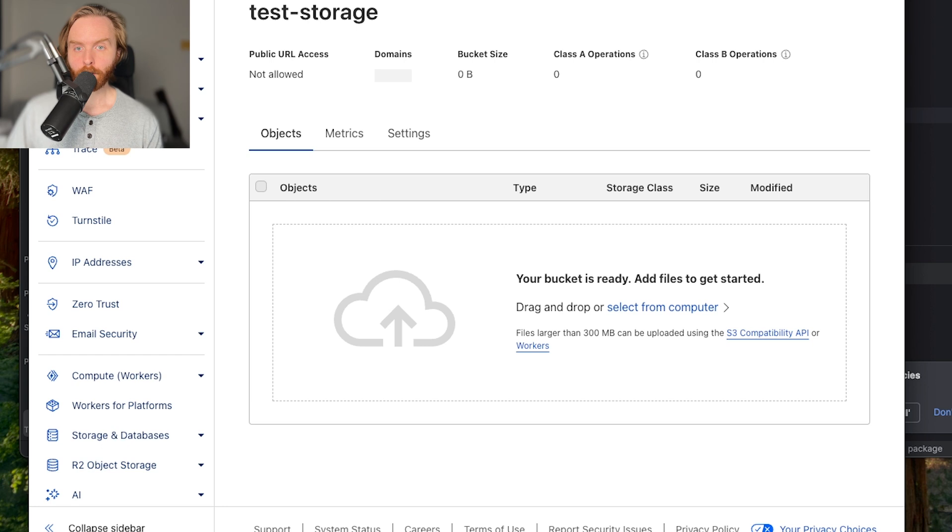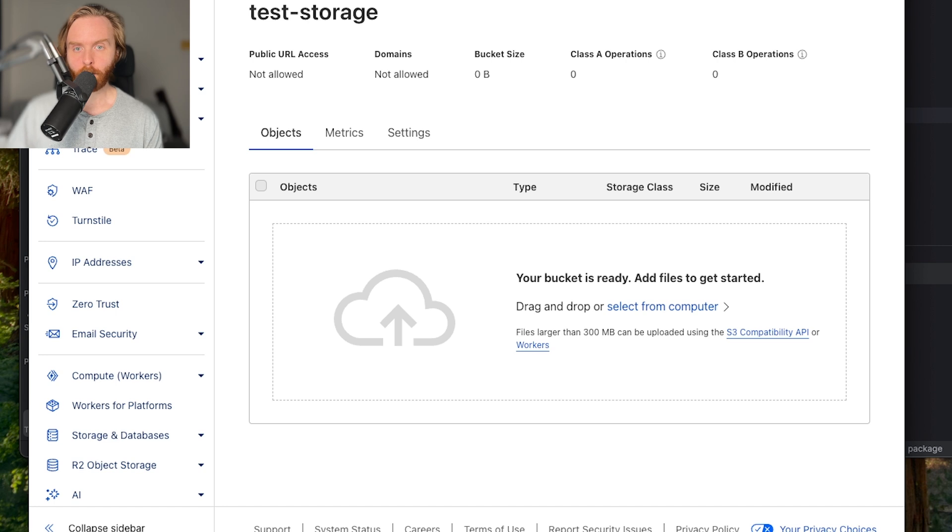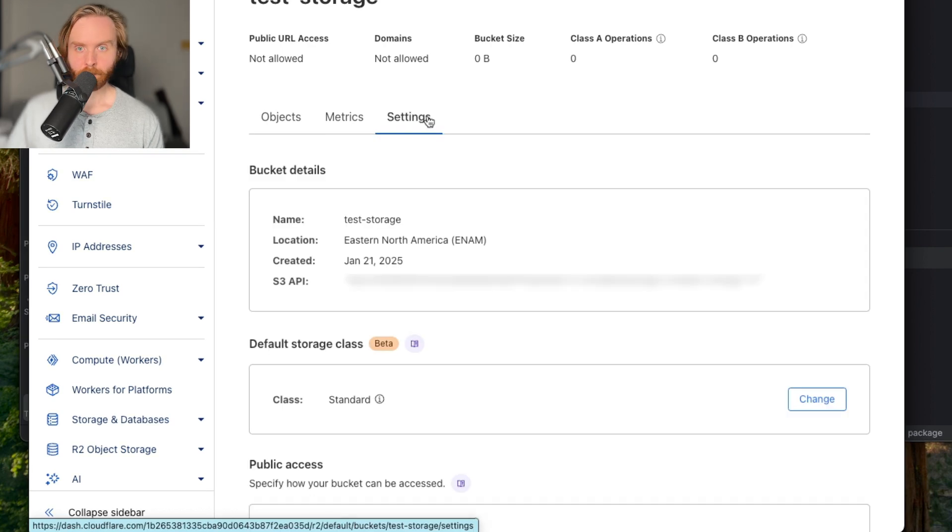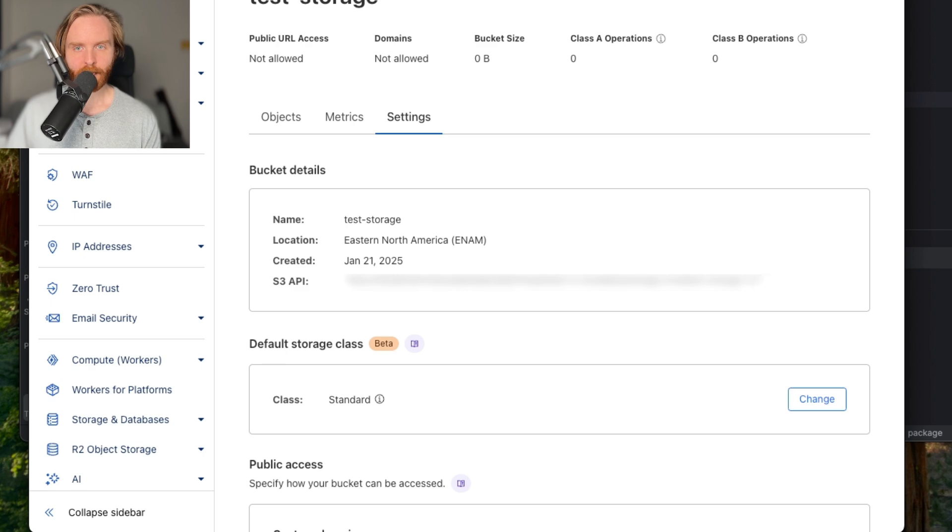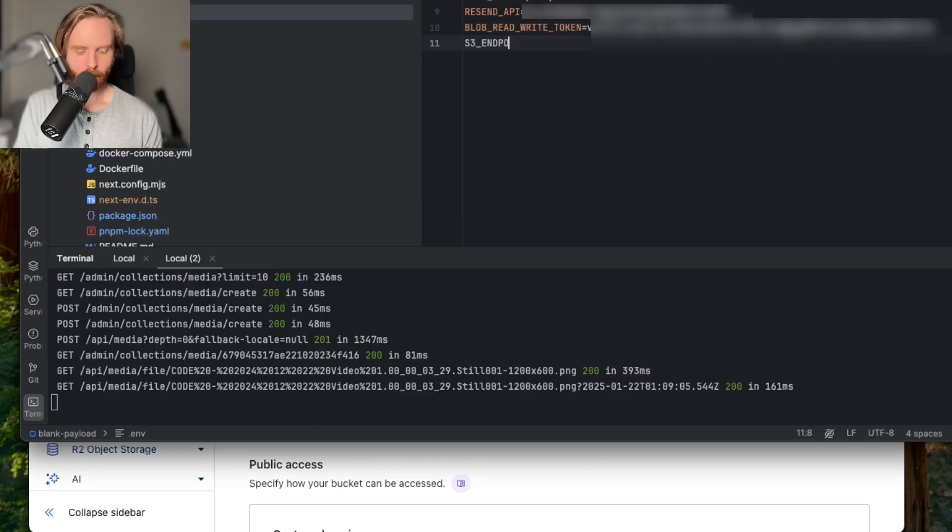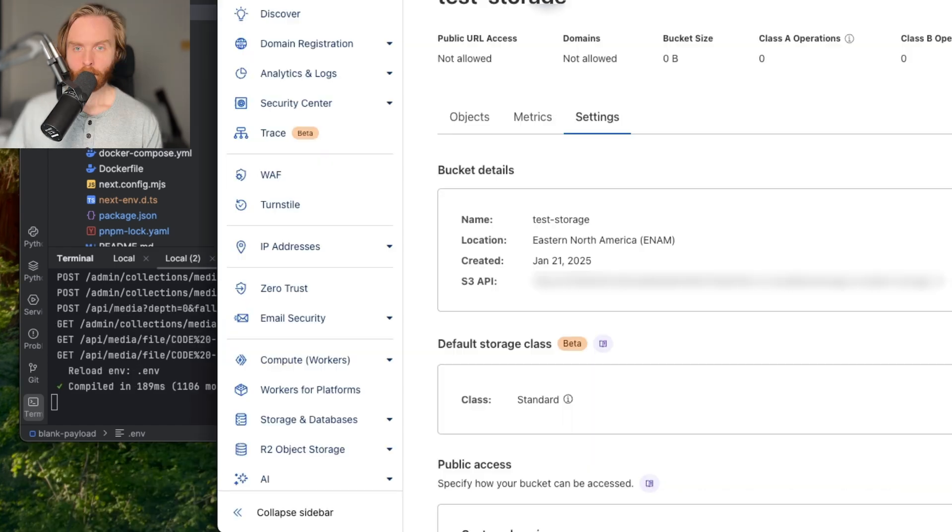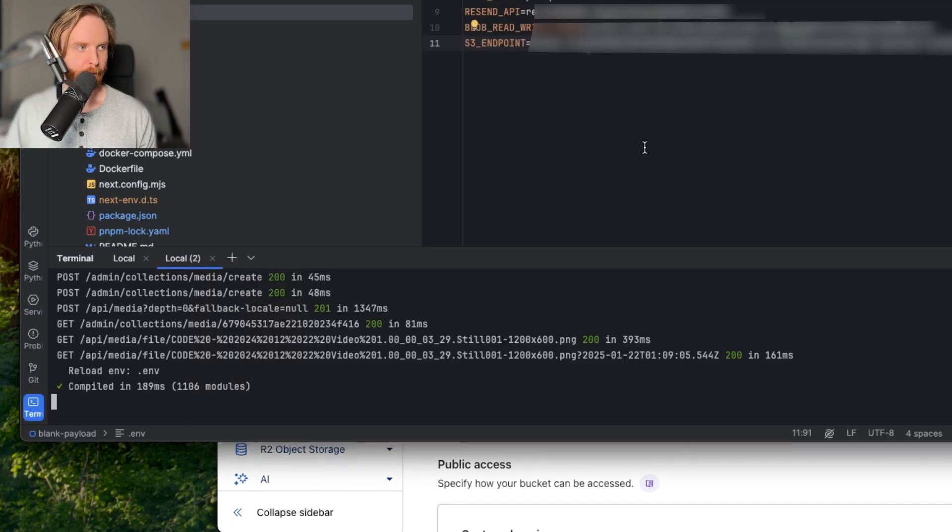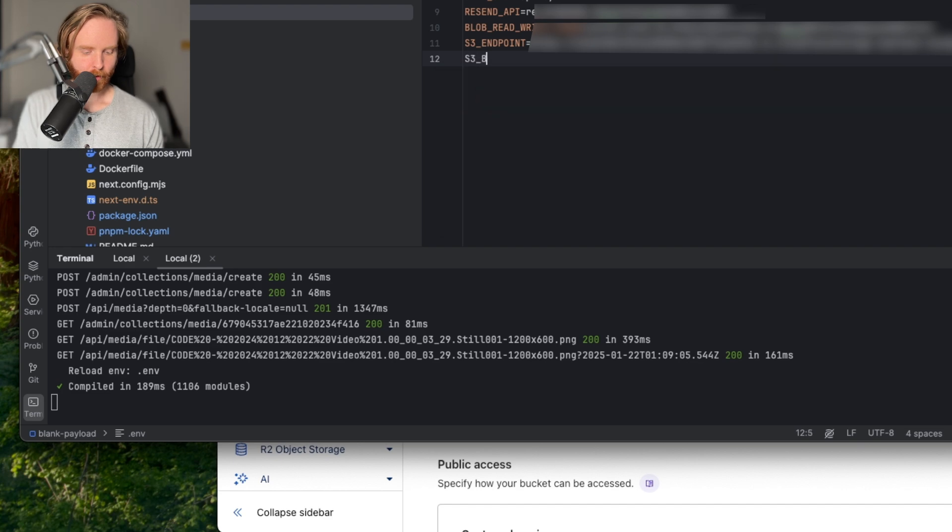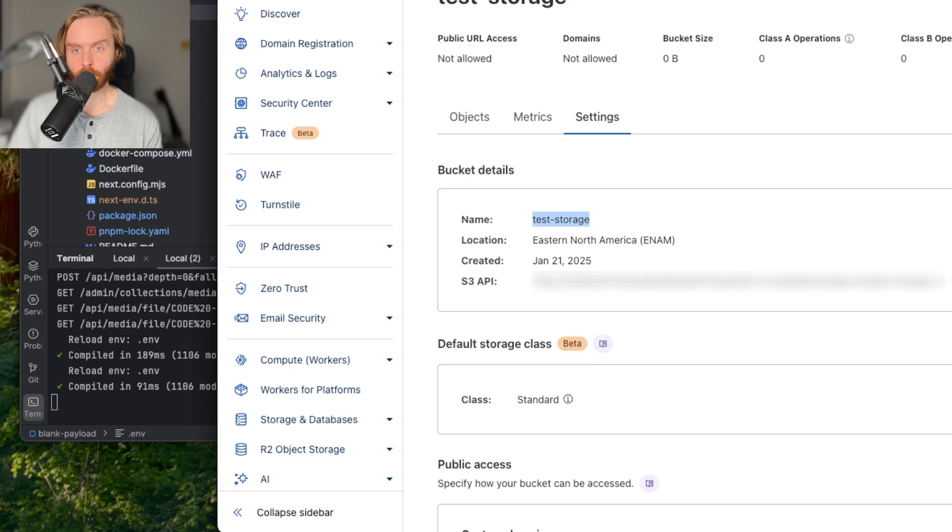Obviously that's not what we're trying to do, so we want to connect this bucket to our payload CMS instance. To do that, click settings. You'll find your S3 API in the bucket details, which you'll want to copy and paste to your .env file. We'll call ours S3 endpoint and paste that in. You'll also want to take the name and store that in your .env file as S3 bucket. So we'll copy name, S3 bucket.